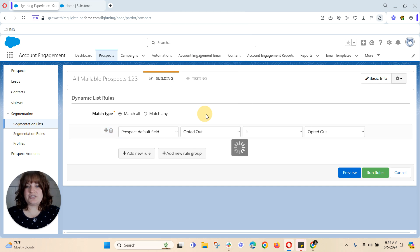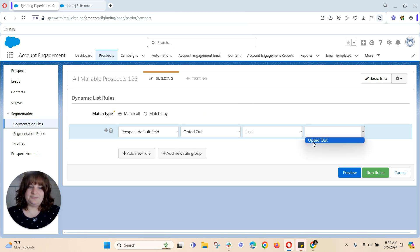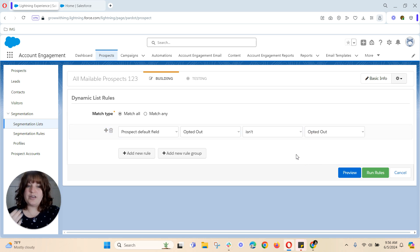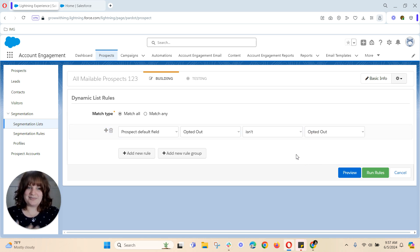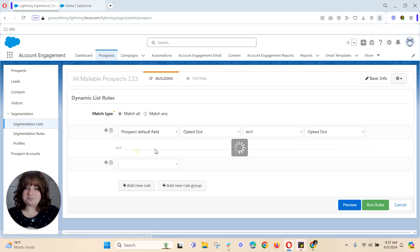So the first thing I might do is choose opted out and then isn't opted out. So basically anyone who has opted out unchecked because we don't want them to be opted out.